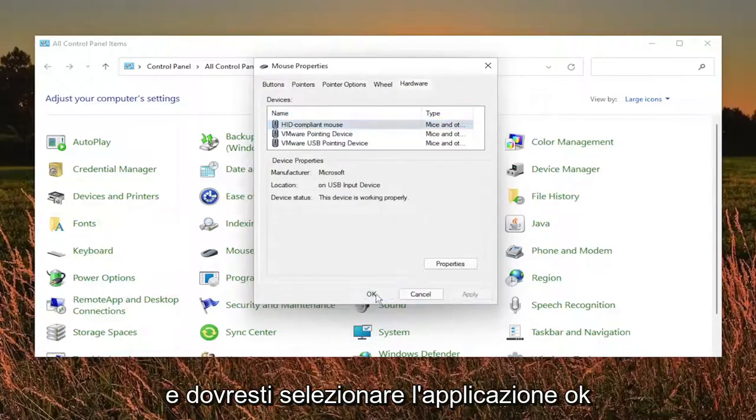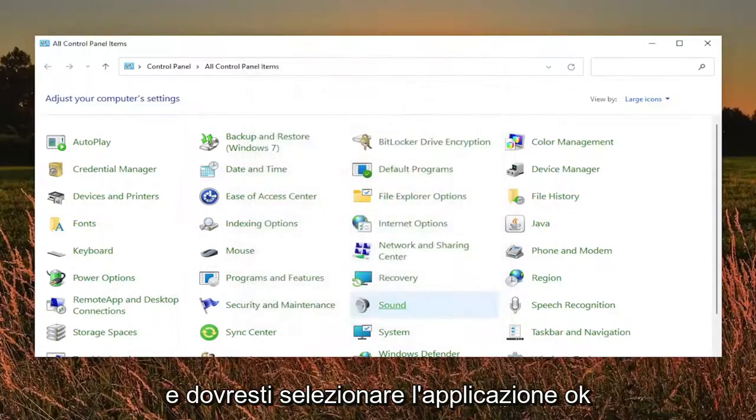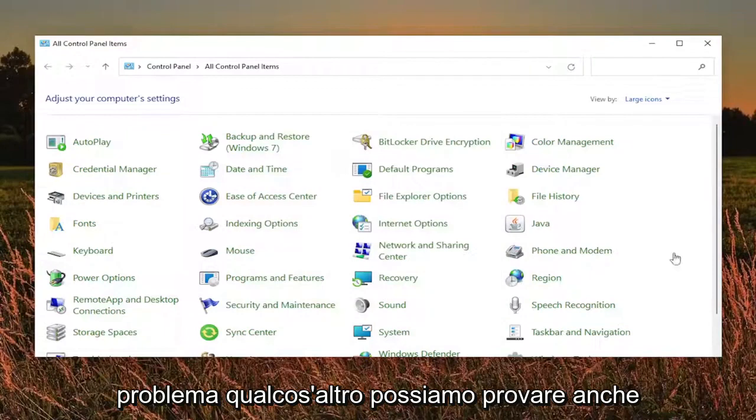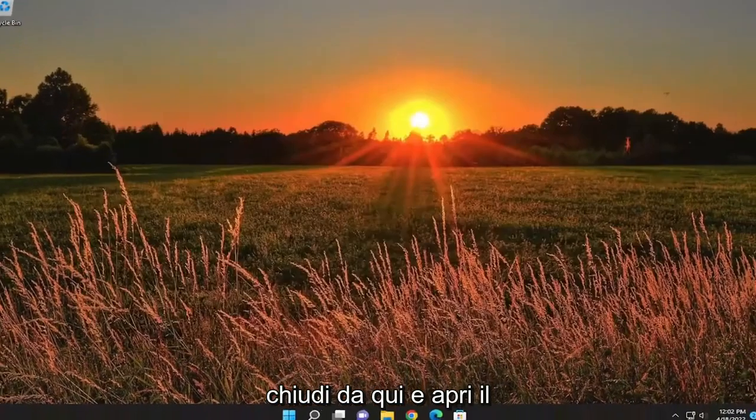Then go ahead and select apply and OK, and then see if that has resolved the problem. There are a couple of other things we can try here as well, so go ahead and close out of here and open up the search menu.